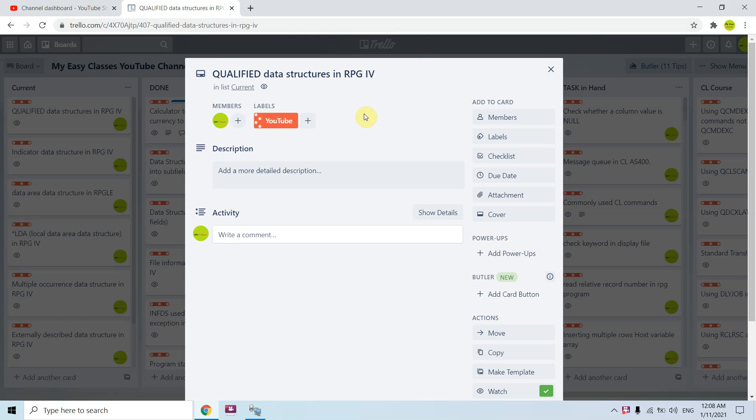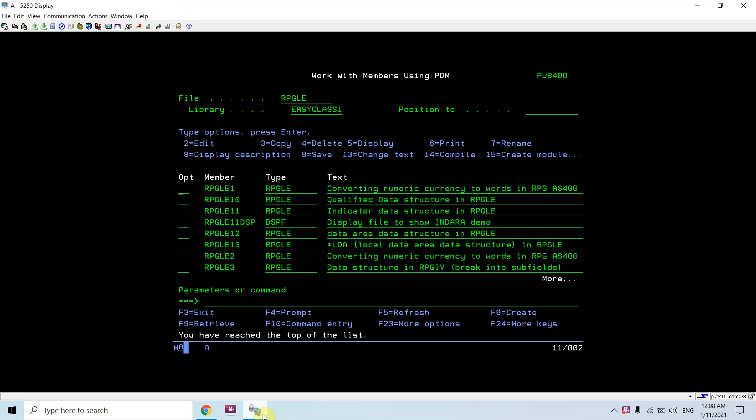Welcome back to this channel. In this video session I will be covering qualified data structure in RPG 4. I've created an example to show you the demo and explain what it is.